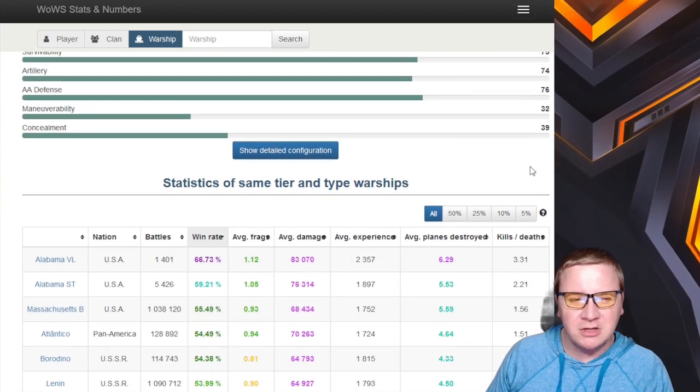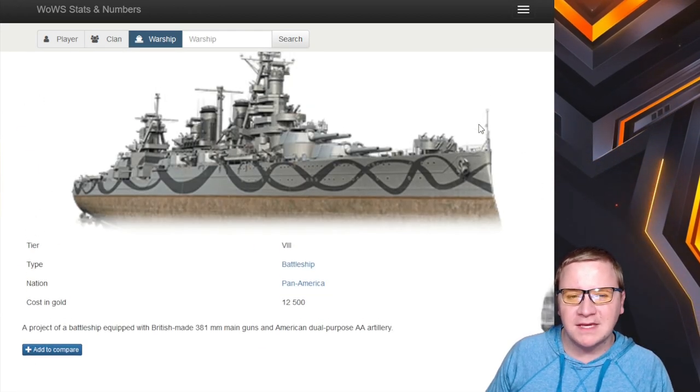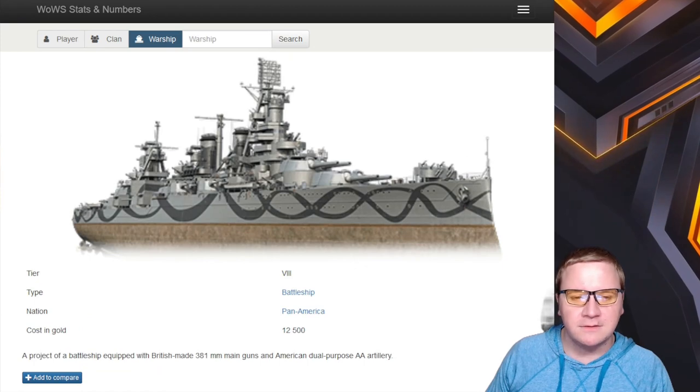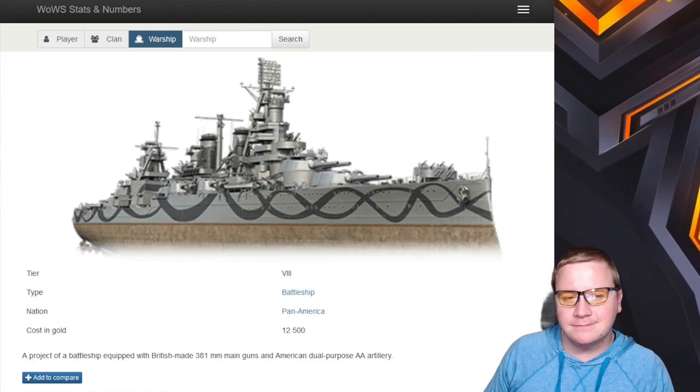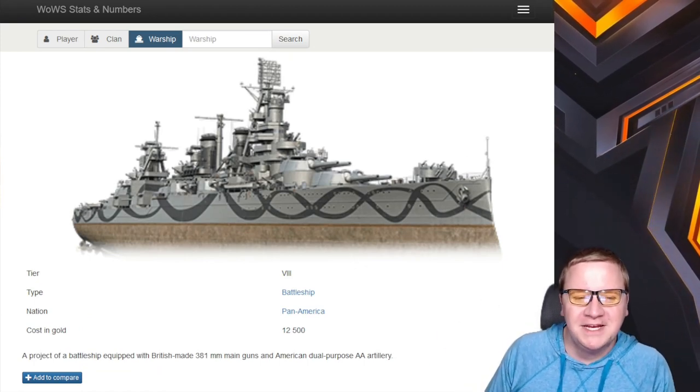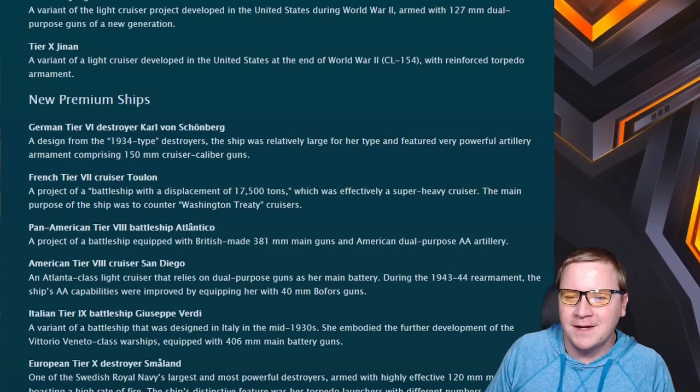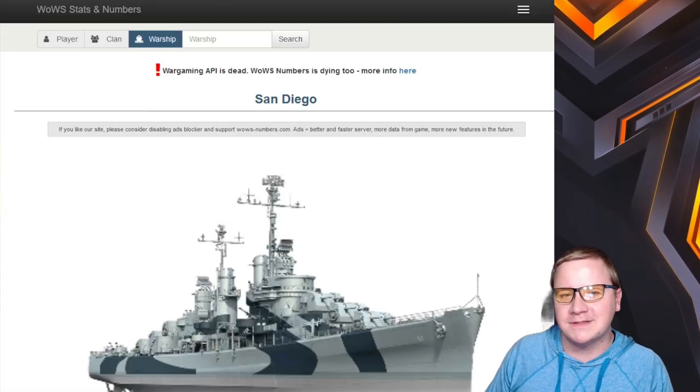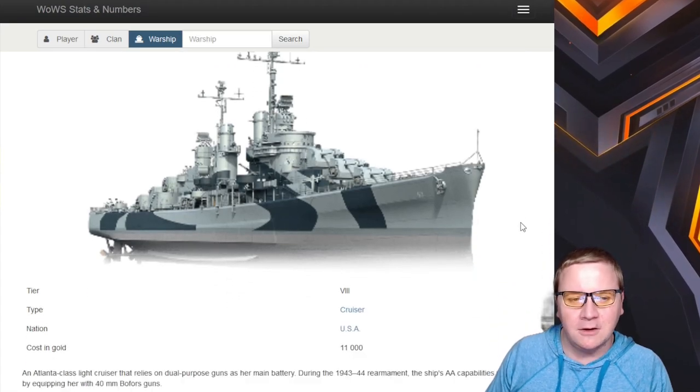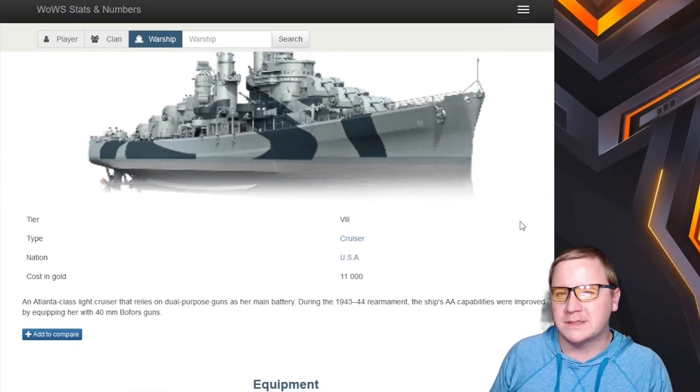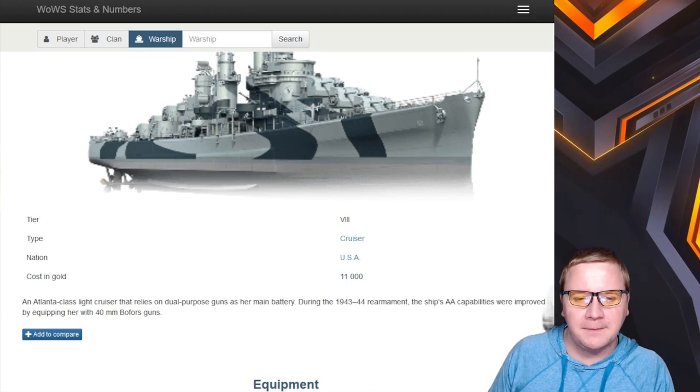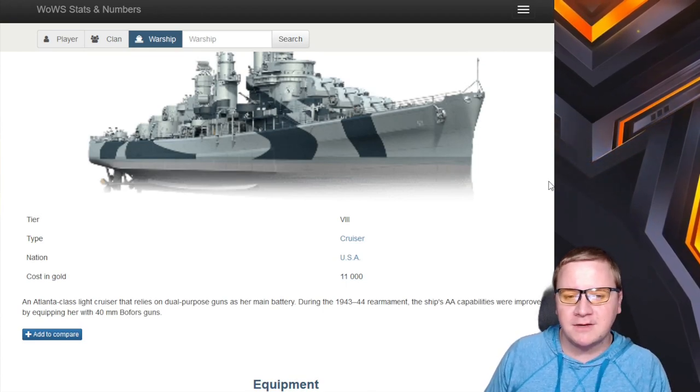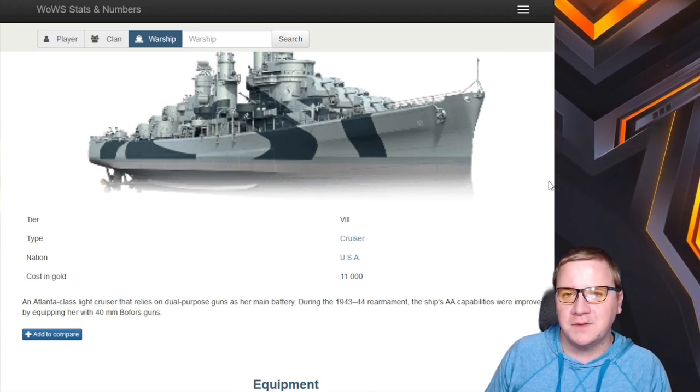Next up we have the battleship Atlântico - tier 8 Pan-American battleship with 381s at tier 8. Could be good. This is just information from PC, we don't have the exact information for Blitz, so we'll find out.